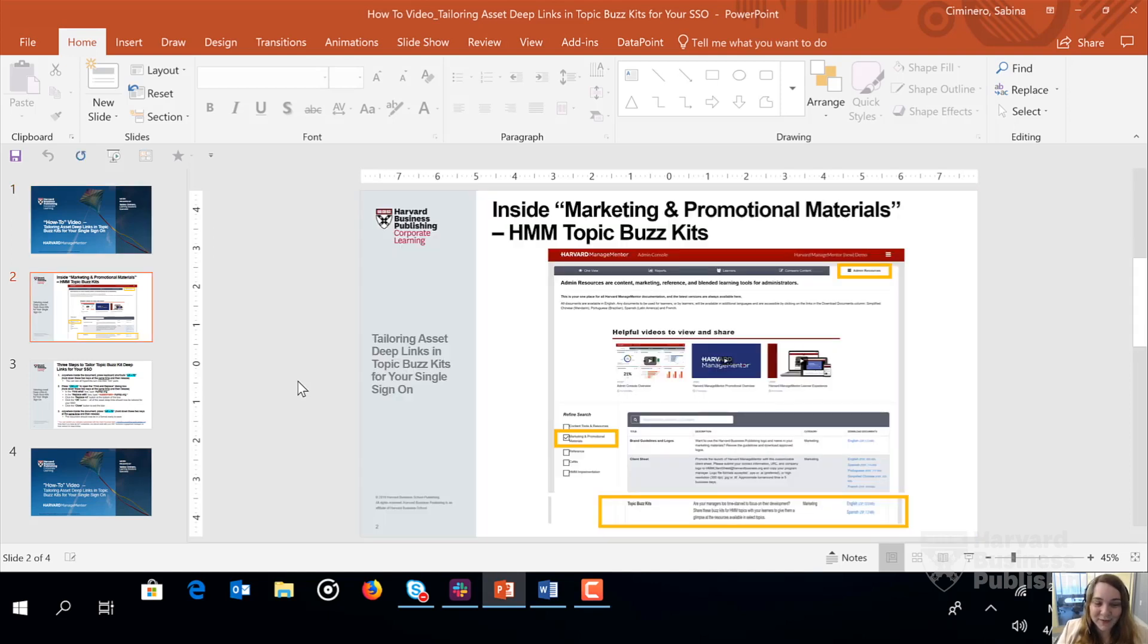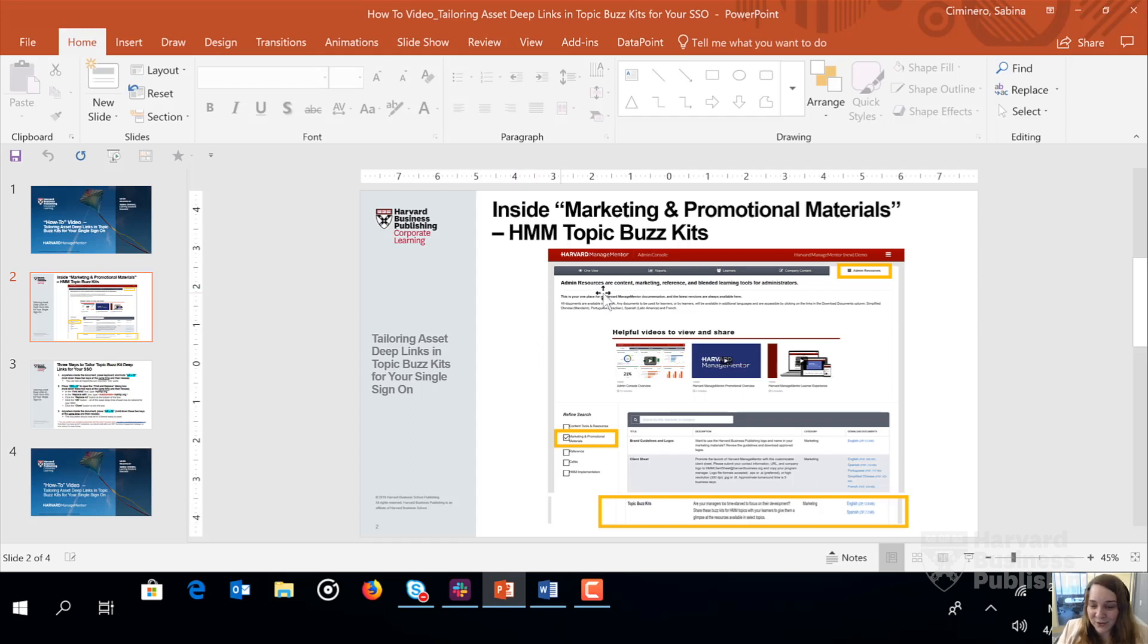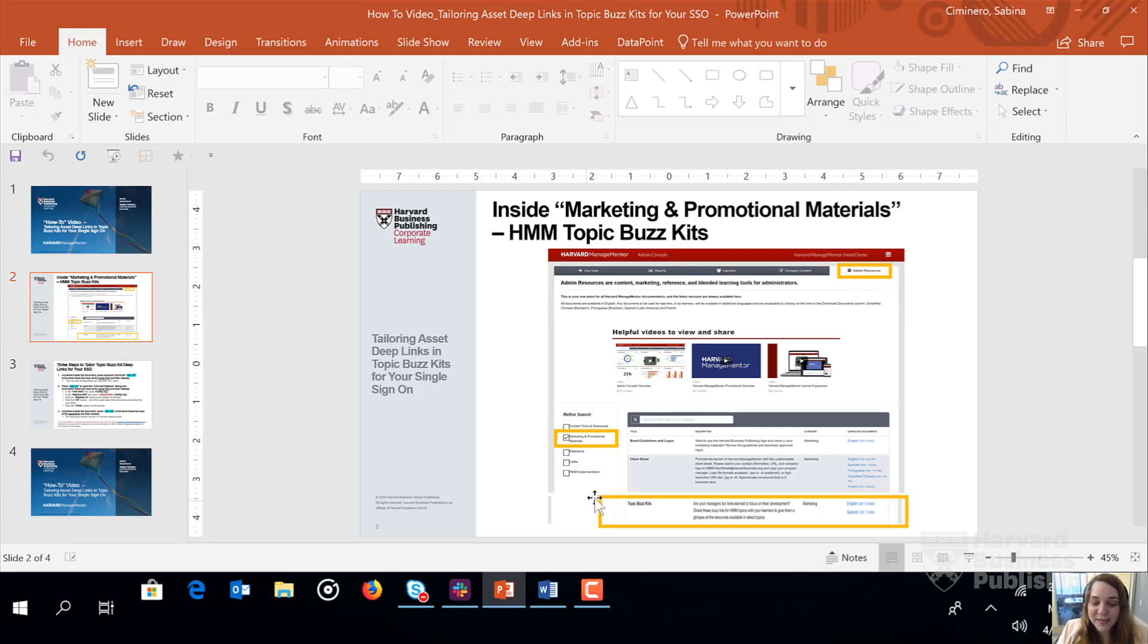First off, let's highlight where to find HMM's Topic Buzzkits. We're going to go inside the Admin Console, click on the Admin Resources tab at the top right here, check the box next to Marketing and Promotional Materials, and then scroll down until you find Topic Buzzkits and click on the zip file links here.